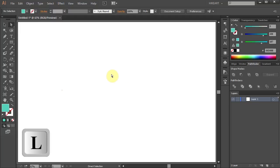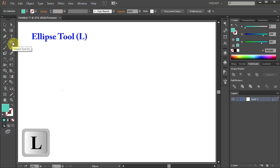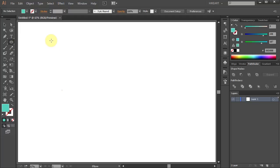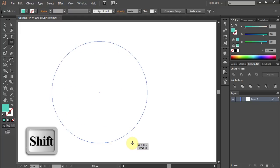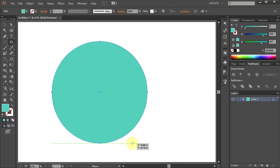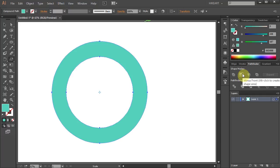Now press the letter L for the ellipse tool or select it from the toolbar panel, click on the artboard, hold and drag. While you are dragging your mouse, press the Shift key as well. Next we will cut out the center of this circle to get this shape.